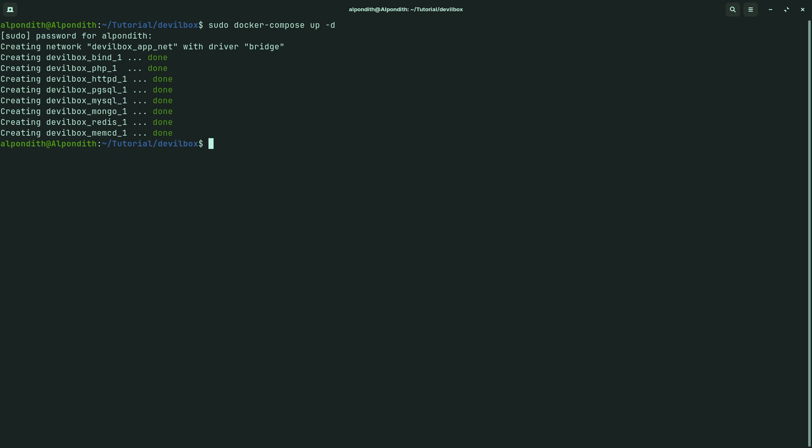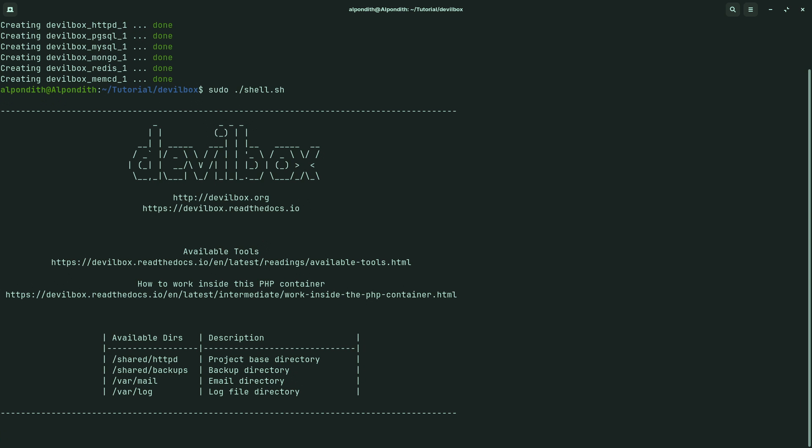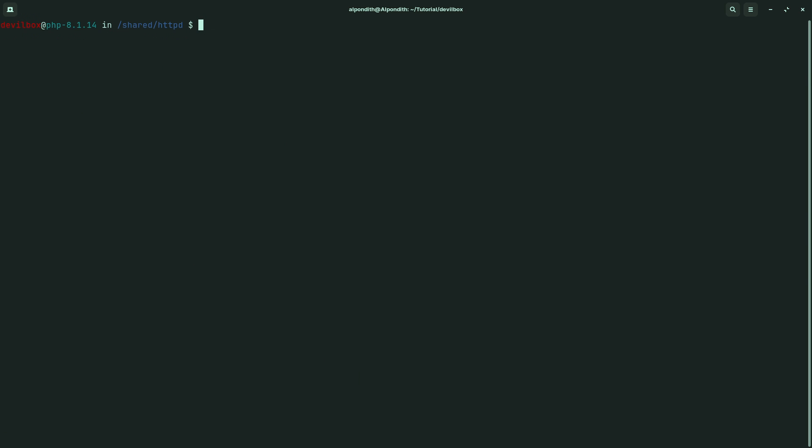Now let's go to Devilbox terminal mode. To do that, type sudo ./shell.sh. Now clear it and type ls. Let's see how many projects are there - there is only one project.